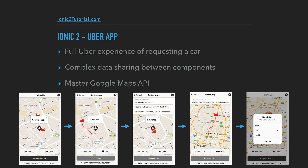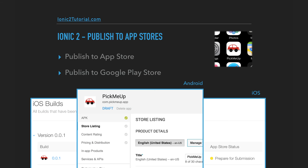To do this, there's going to be complex data sharing between components, and we're going to show two ways to manage that kind of complex data interaction. In the process, you're going to master how to use multiple Google Maps APIs. And finally, we'll show how to publish to the Android and Apple App Stores.